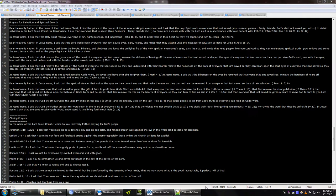In Jesus' name I ask that God lift off everyone the ungodly bridle on the jaw and the ungodly yoke on the jaw that cause people to err from God's truth so everyone can feed on God's word. In Jesus' name I ask that God the Father protect his word sown in the hearts of everyone that the wicked one not steal it away not block their roots from getting nourishment nor choke the word that they be unfruitful. In Jesus' name I ask that everyone receive God's word understand it and bring forward much fruit.